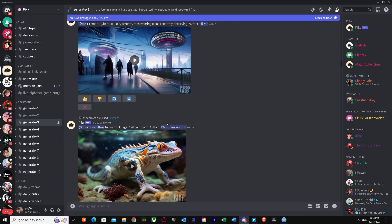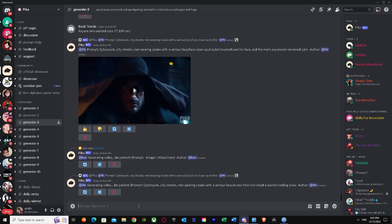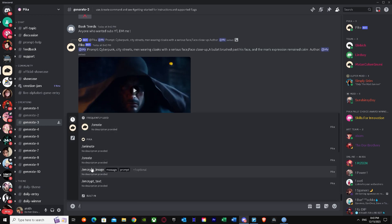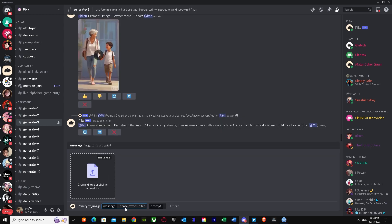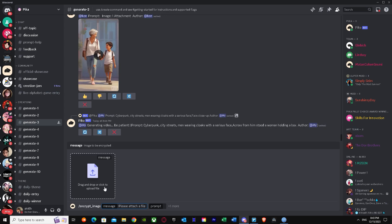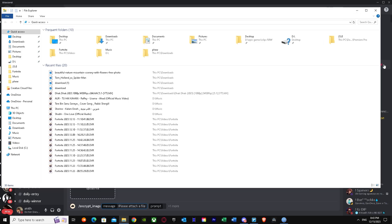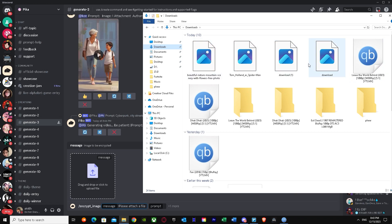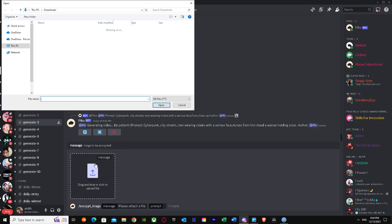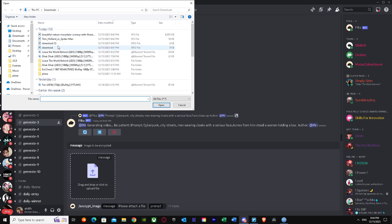Let's go to generate channel number three. As you can see, people are already generating stuff. What you have to do is press slash, and you'll see the options: animate, create, encrypt image, encrypt text. We're going to go for encrypt image. You can drag or drop your image right there, or click to browse your pictures.